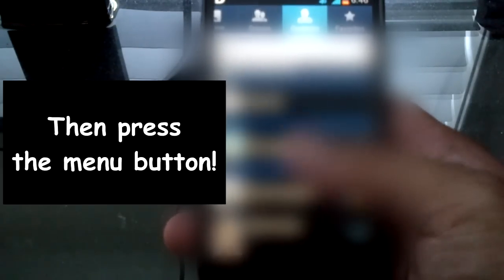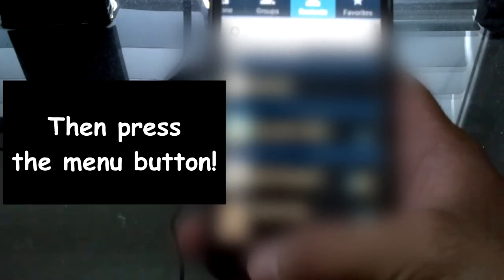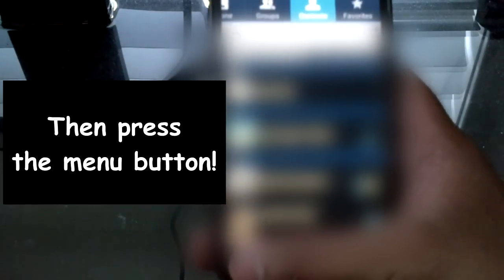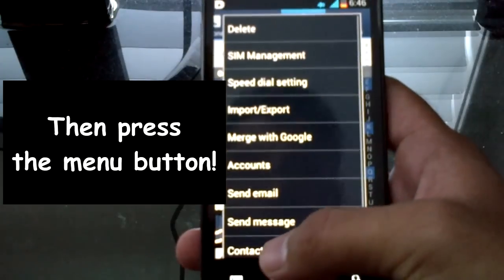The screen might blur out from time to time simply because I want to block my contacts, but you'll still be able to understand what's going on. So if you go to your phone book, I'm going to show you how to back it up the two other ways.